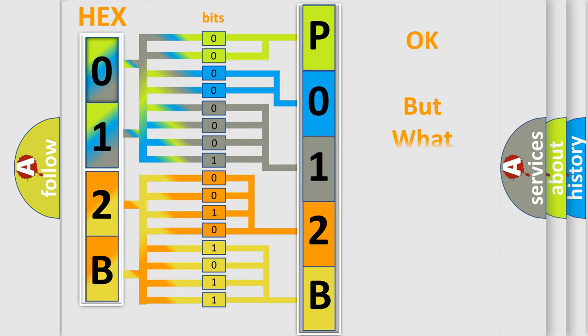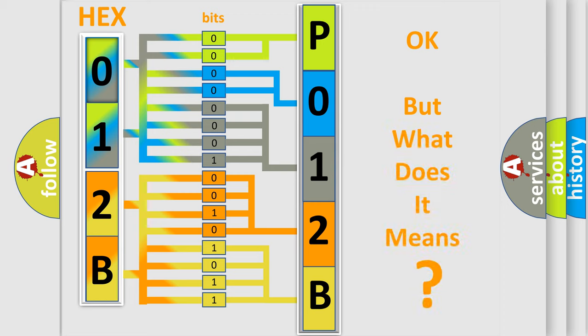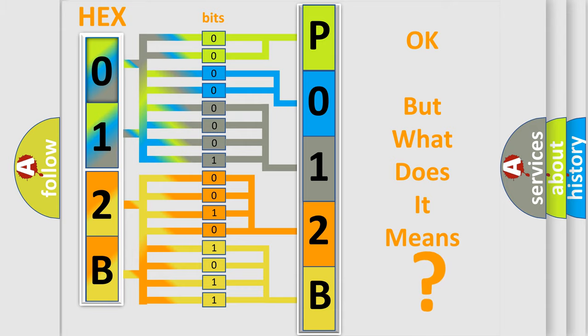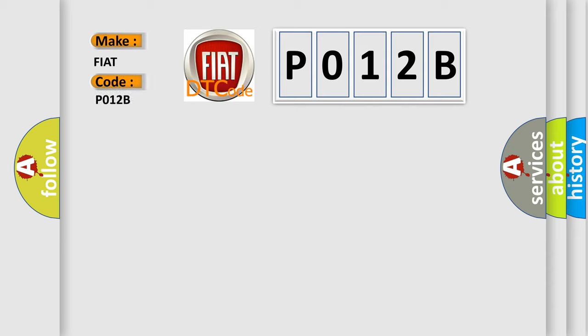We now know in what way the diagnostic tool translates the received information into a more comprehensible format. The number itself does not make sense to us if we cannot assign information about what it actually expresses. So, what does the Diagnostic Trouble Code P012B interpret specifically for FIAT car manufacturers?